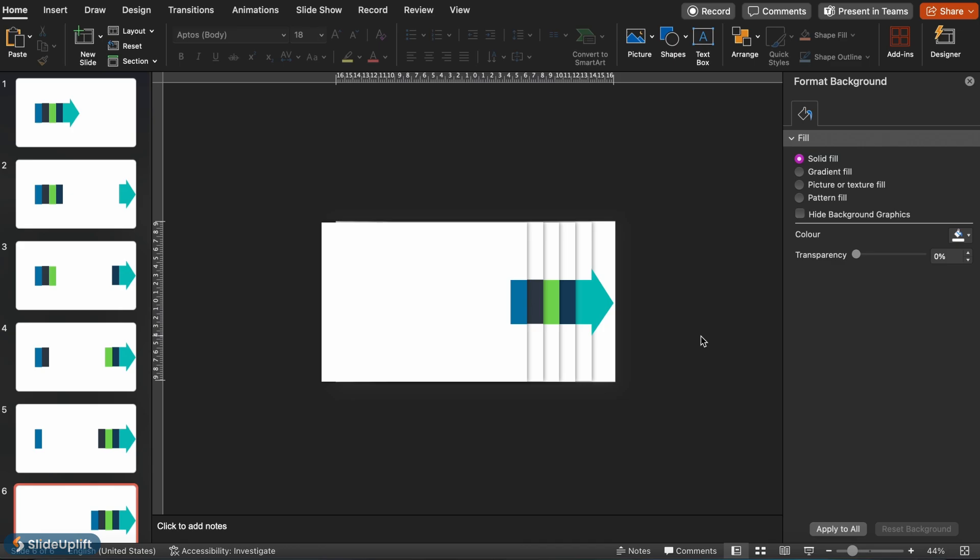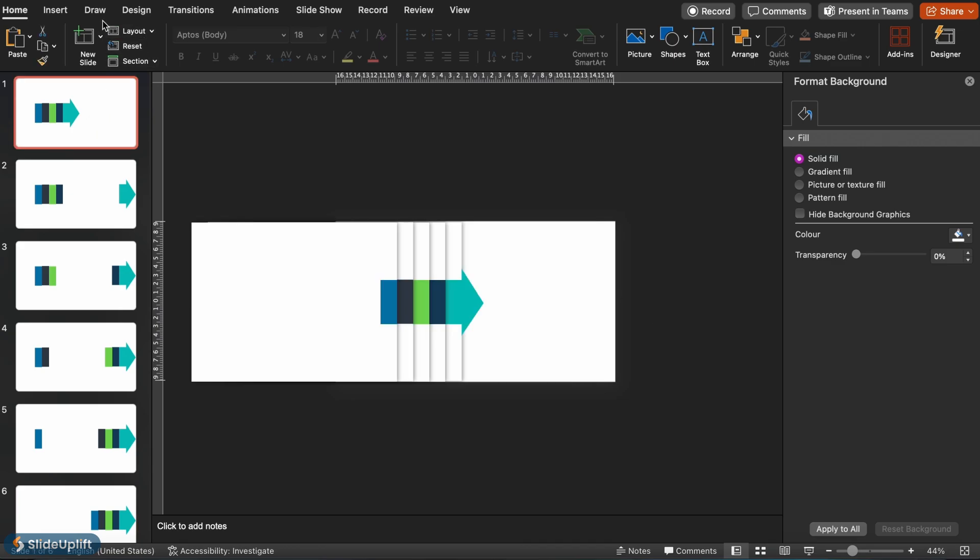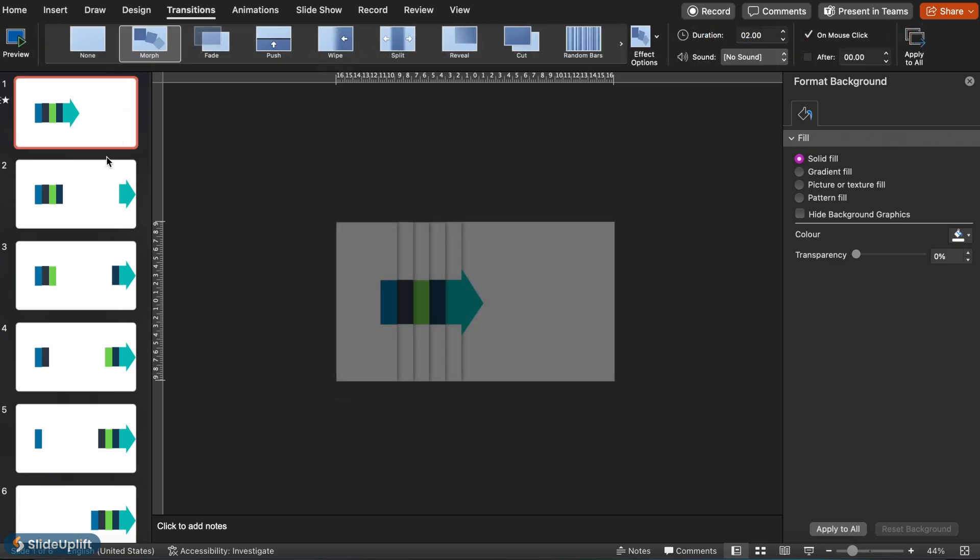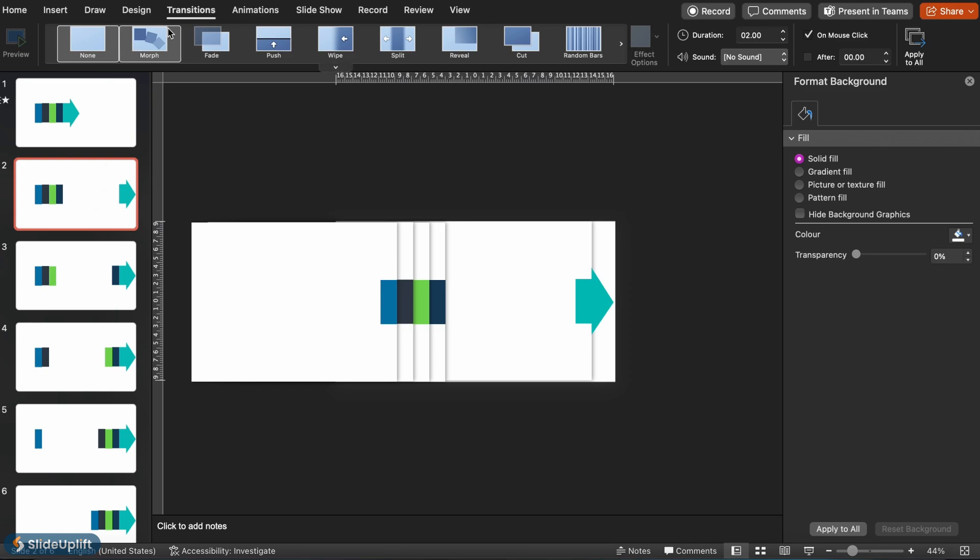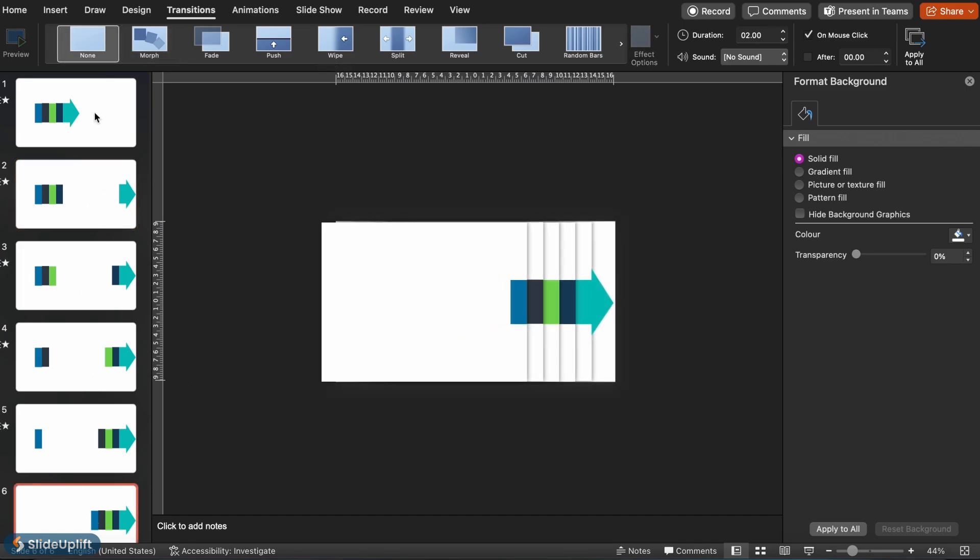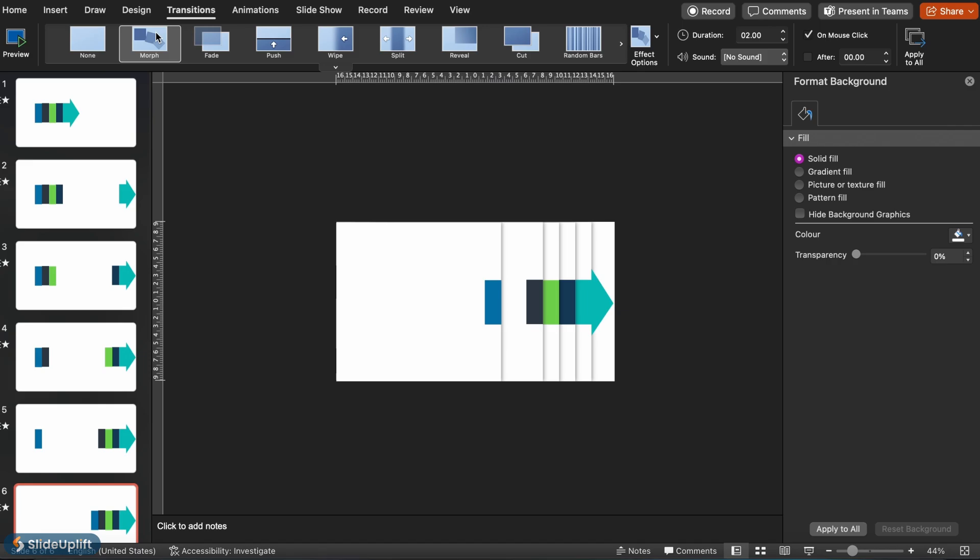Next we'll apply a morph transition to every slide. This will add a smooth flow to the shapes movement. Let's quickly take a look at what that looks like. Looks great.